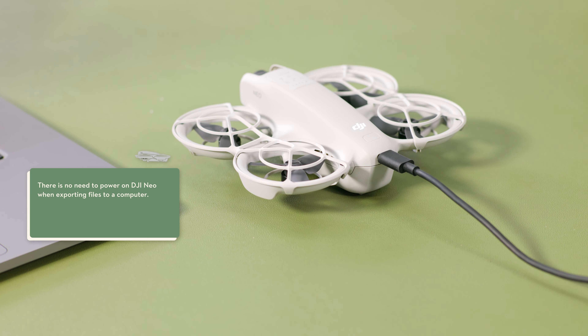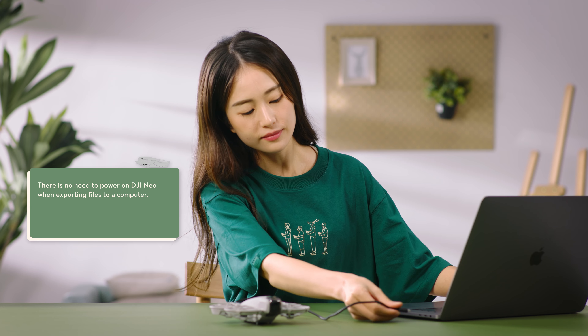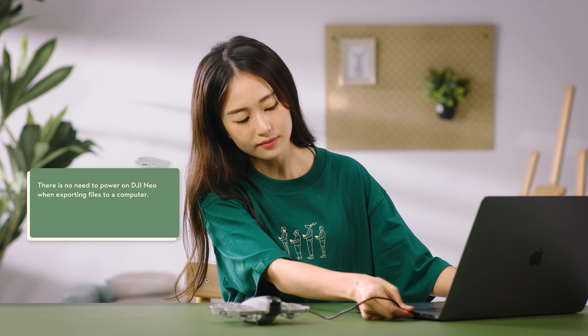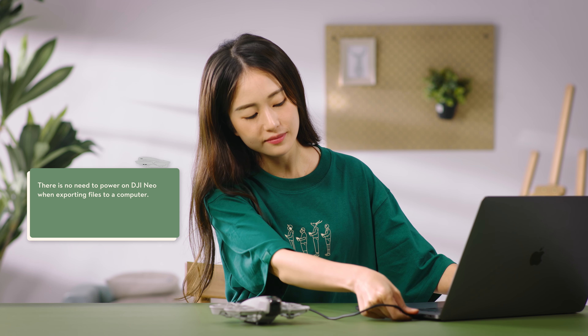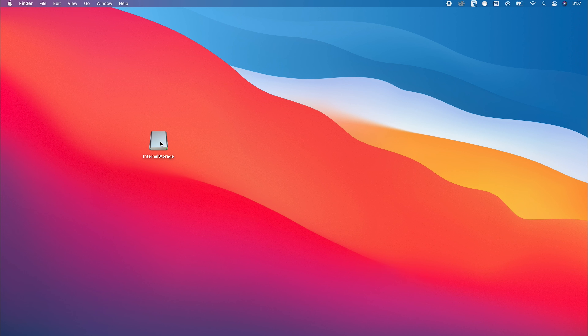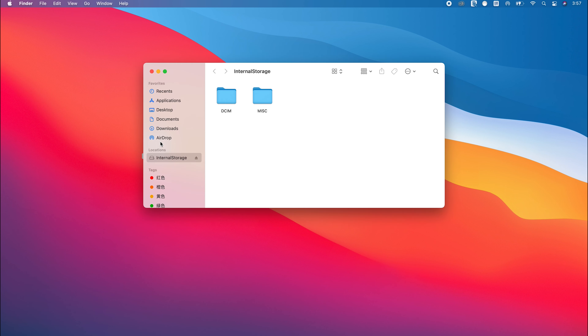You can also connect DJI NEO to a computer using a USB-C cable, and then export the files to the computer.